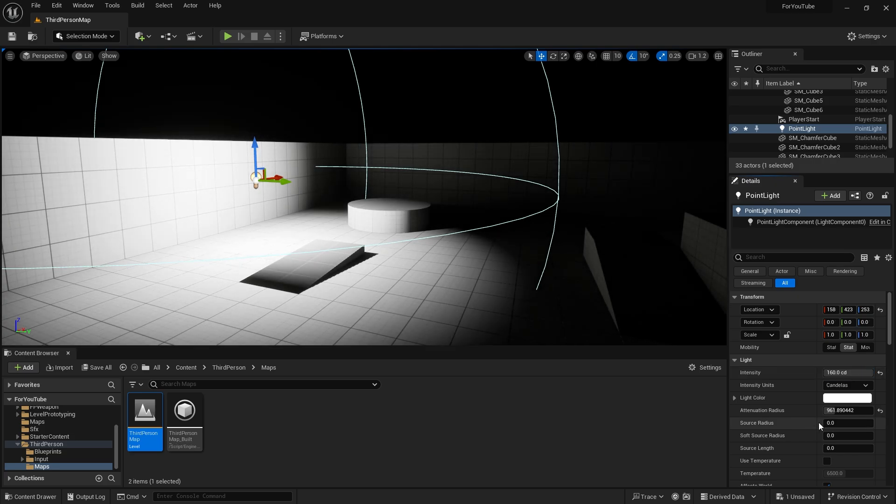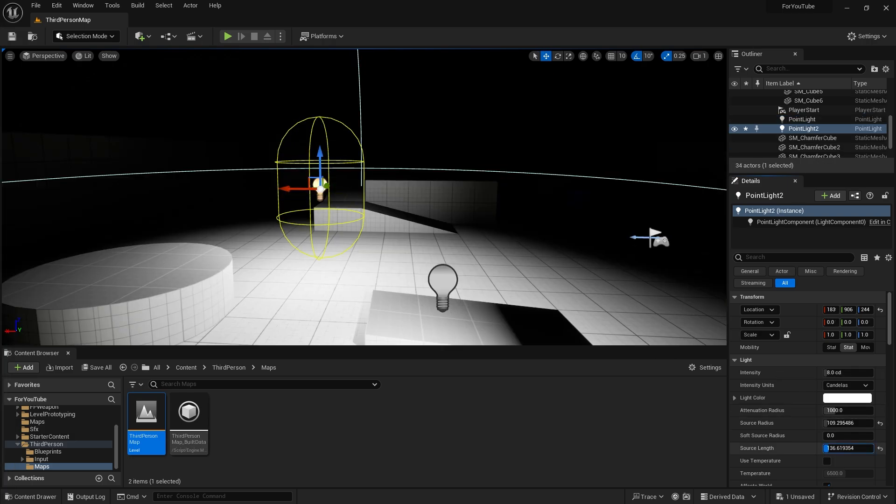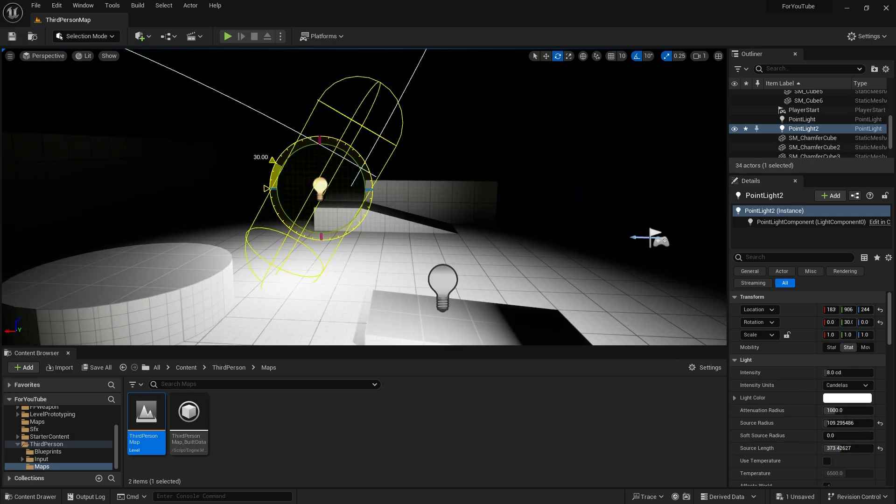And there is a source radius. That is the light source's size. That means it will emit this light from these yellow circles. We can change the source size from source length, like fluorescent lamps.